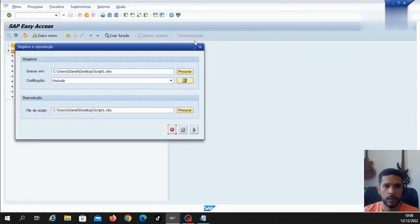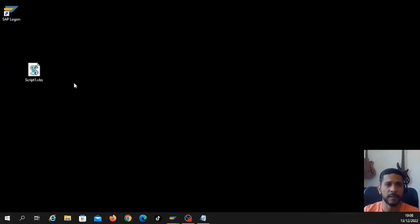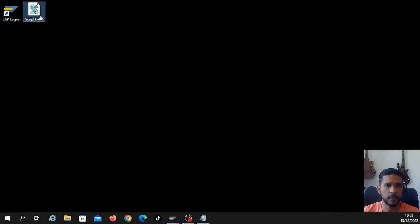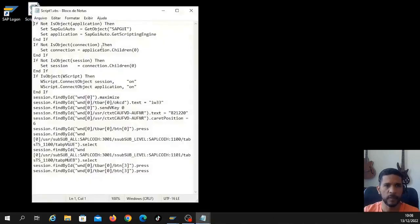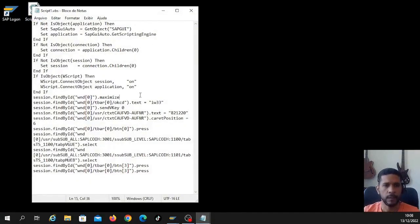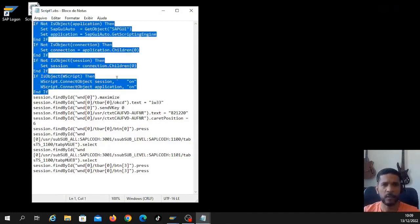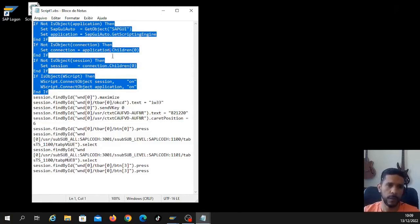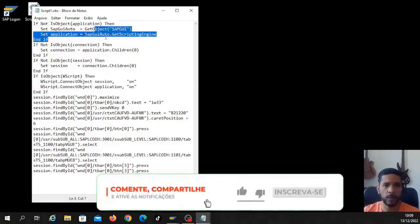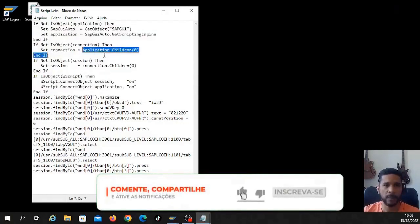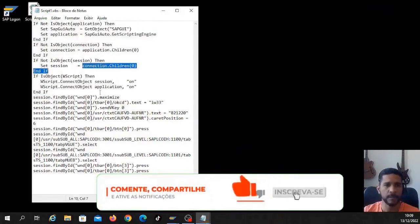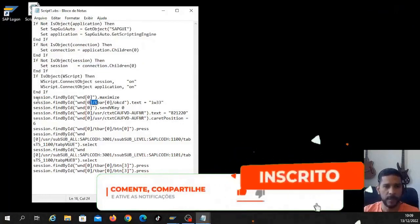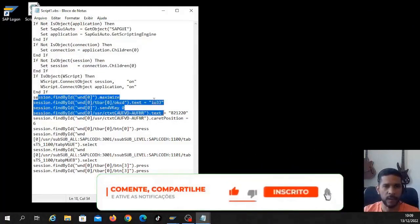Okay, that way we manage to record the script. But what's in that file? Let's edit it. Right click, edit. It will open the notes blog and here is our file. This first part here, it takes care of the SAP connection with the SAP application object. It takes the open program here, takes the connection, takes this action. And down here, there's the actual execution part.